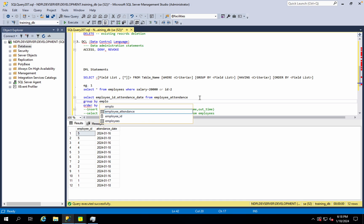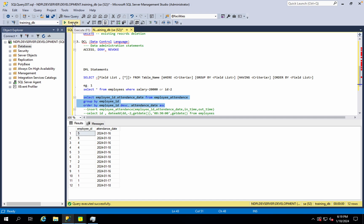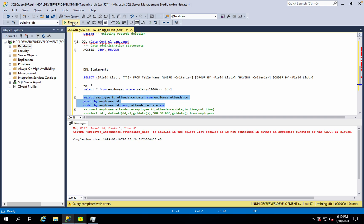If you use GROUP BY, you can use Employee ID. However, it is very different. The employee attendance state is invalid in the SELECT list because it is not contained in either an aggregate function or the GROUP BY clause.